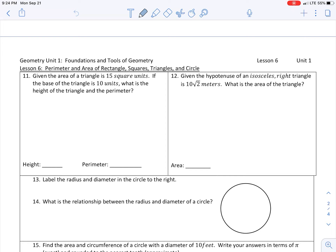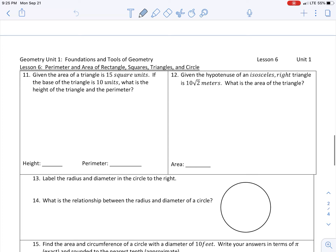Number 11 says: given the area of a triangle is 15 square units. If the base of the triangle is 10 units, what is the height of the triangle and the perimeter? I'm going to go ahead and draw a triangle. We should know by now that the base and the height of our triangle need to be perpendicular, which means they have to form a 90-degree angle.